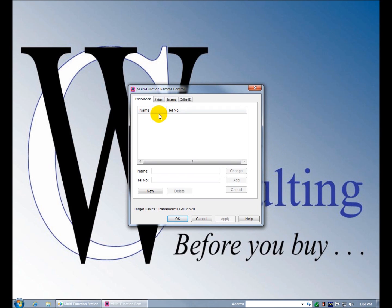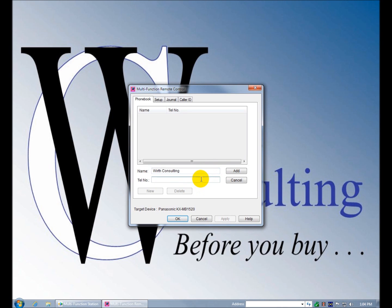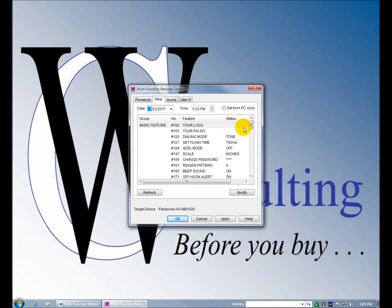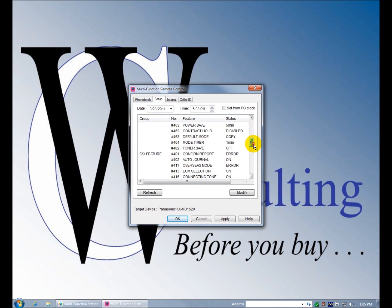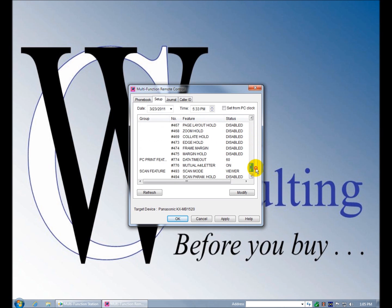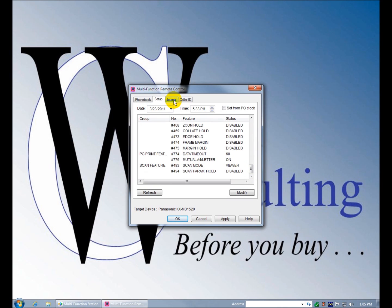So you can set up the phone book here. You can create a new phone book and put in a location, add it. This is to set up the fax. You can set up everything you need to: your logo, your fax number, dialing mode, everything you need to do for your fax can be set up here instead of at the control panel. It would be much easier to do it from here. There is no QWERTY keyboard on the control panel. You would have to use, I believe it's called T9 input, like you would use on entering a text message on a phone with no alphanumeric keypad.